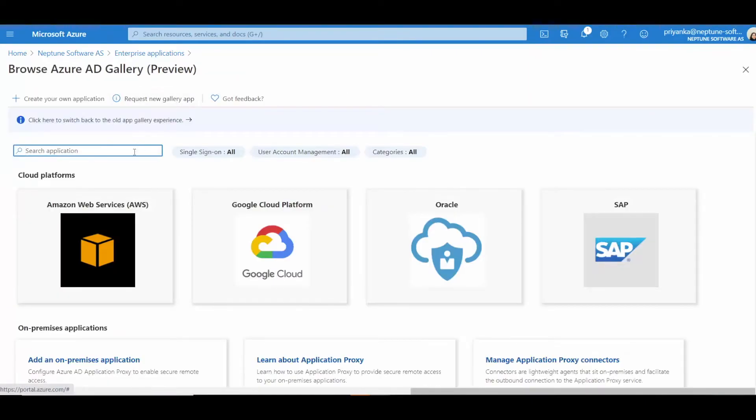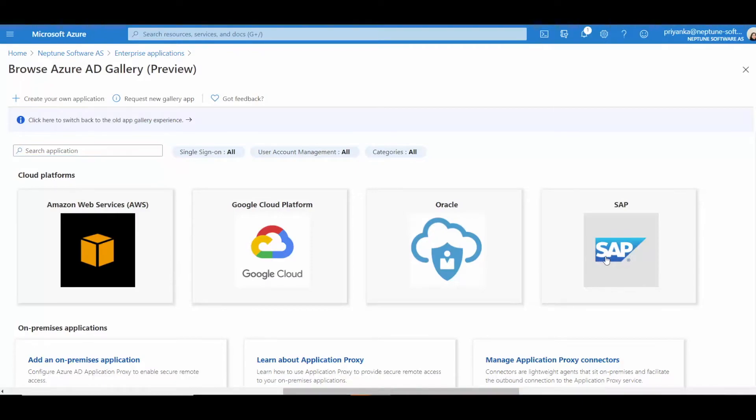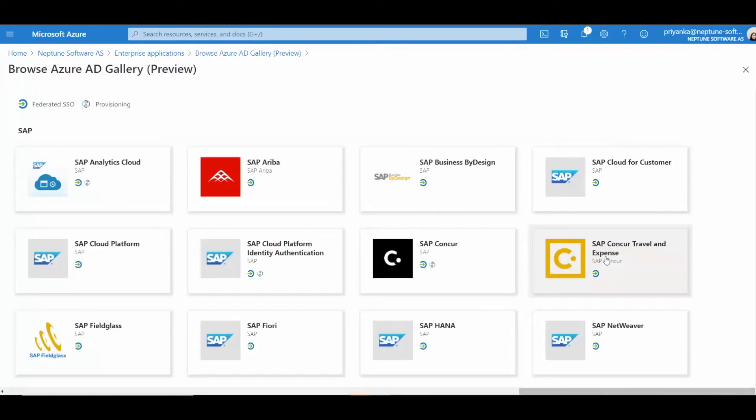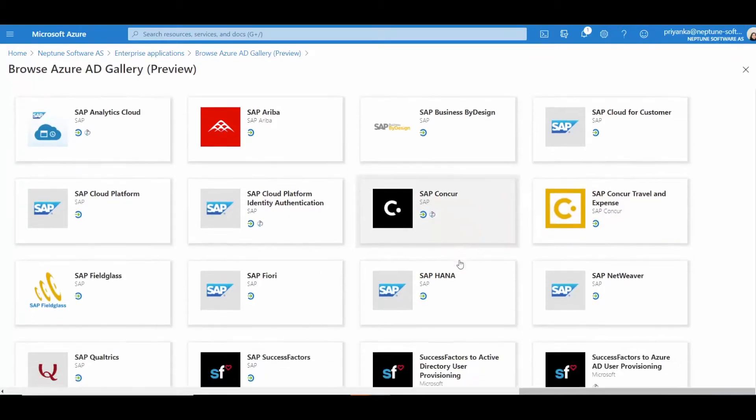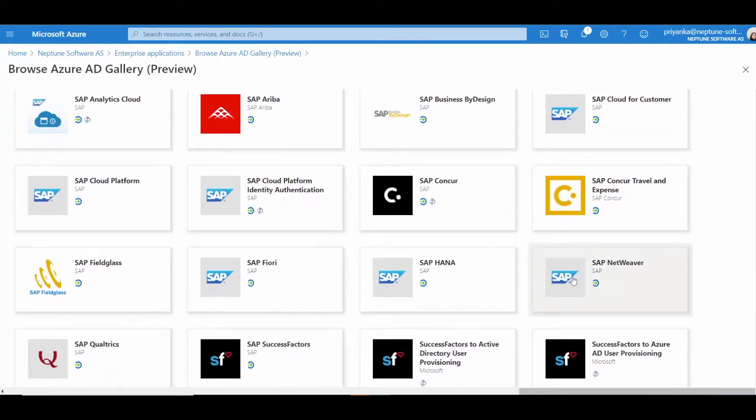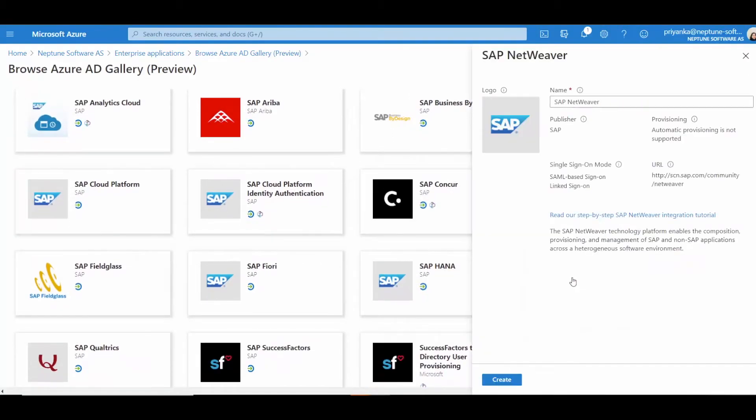Choose SAP as the cloud platform, and then select SAP NetWeaver from the gallery. Change the name if required, and then hit create.